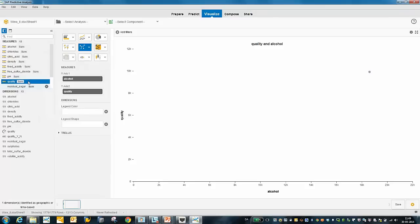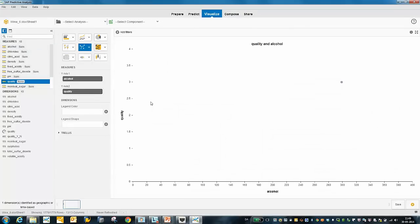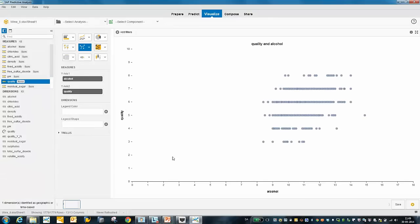Here we have our wine quality on one axis and the alcohol percent on the other. If you look carefully, you might see there is some correlation between a higher percent of alcohol and the quality. Let's see how our predictive models actually look at these things.